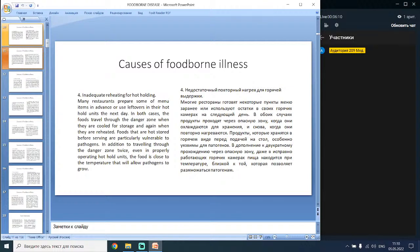The fourth cause is inadequate reheating for hot holding. Many restaurants prepare menu items in advance or use leftovers in their hot hold units the next day. In both cases, foods travel through the danger zone when cooled for storage and again when reheated. Foods hot-stored before serving are particularly vulnerable to pathogens, and even improperly operating hot hold units can keep food close to temperatures that allow pathogen growth.